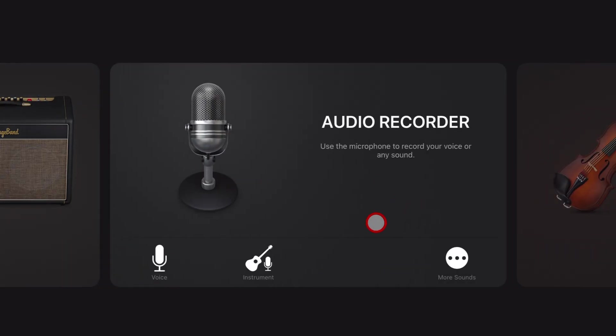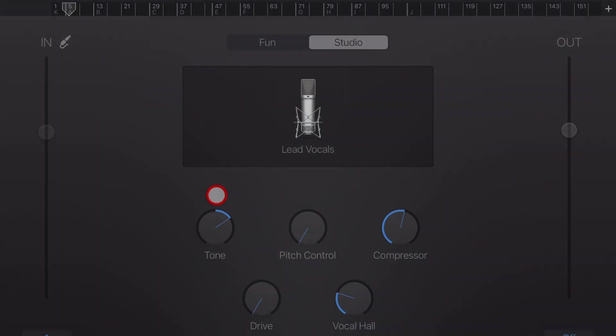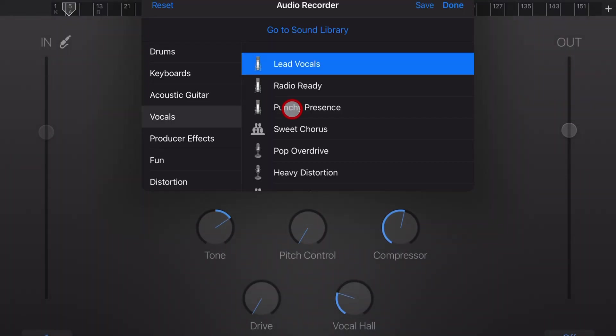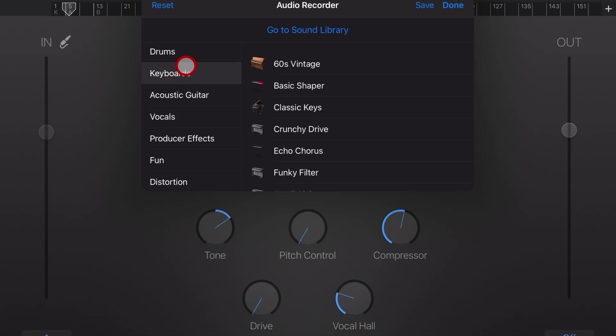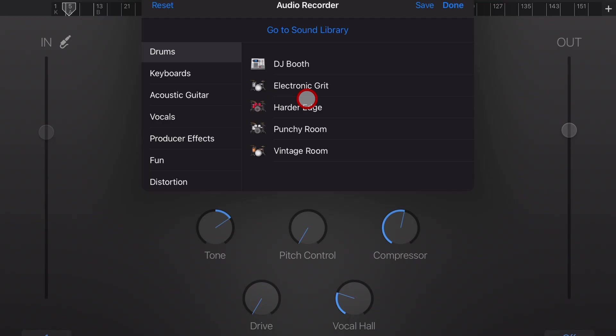GarageBand iOS has a heap of great presets for recording your vocals, guitars, and other instruments, but what if you just want a clean audio recording? Well, that's what we're going to show you in this video. Let's go.